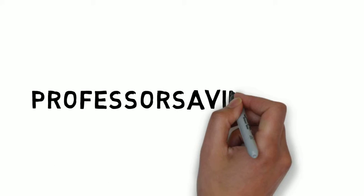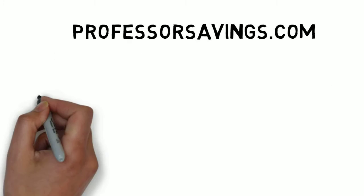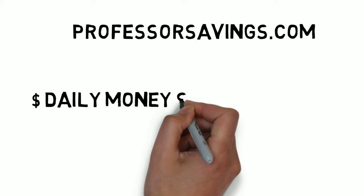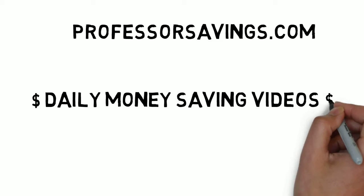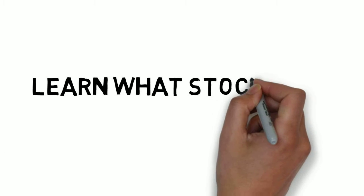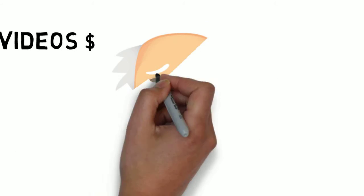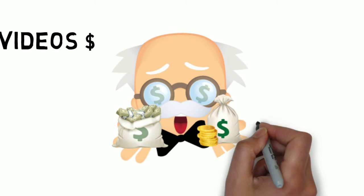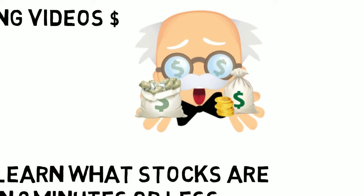Welcome to professorsavings.com. We teach daily money saving videos. Today we're going to talk to you about what stocks are. Hi, I'm Rayford Wong. We hope these investment concepts will help you become a better investor.